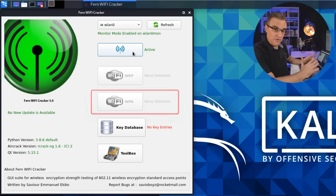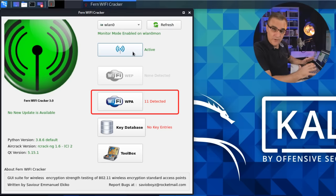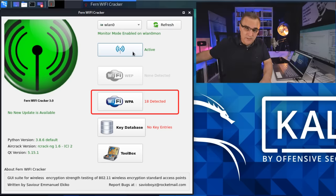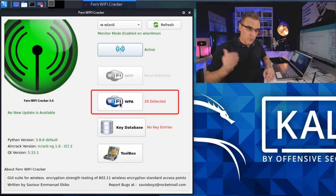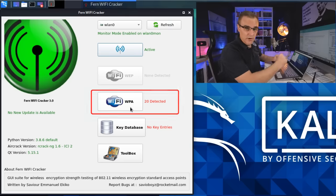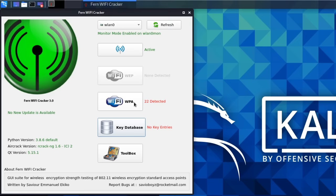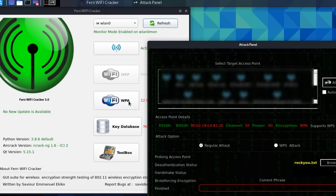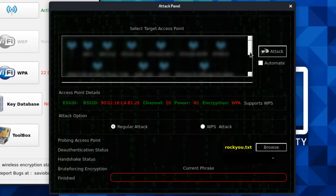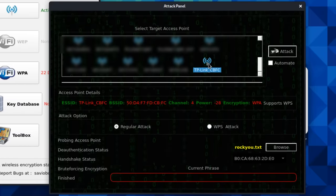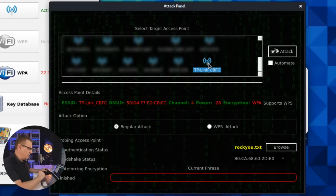Don't use the information I'm showing you here for malicious purposes — this is for educational purposes only. I am using my own equipment and my own wireless home router; I'm not connecting to anyone else's network. 22 wireless access points have been detected. I'm going to select the TP-Link network — that's the wireless network behind me.